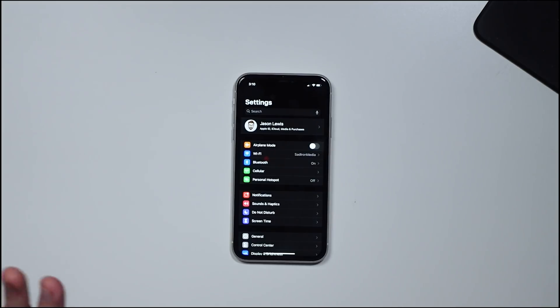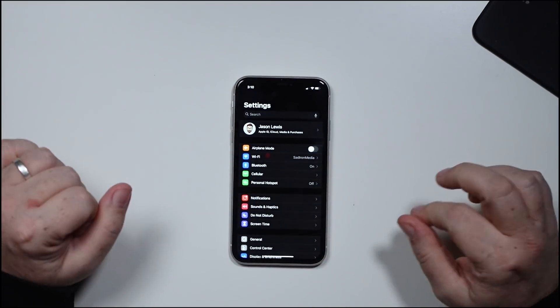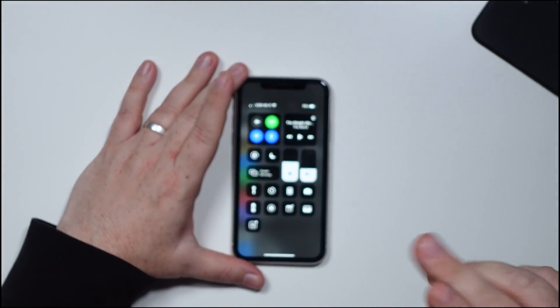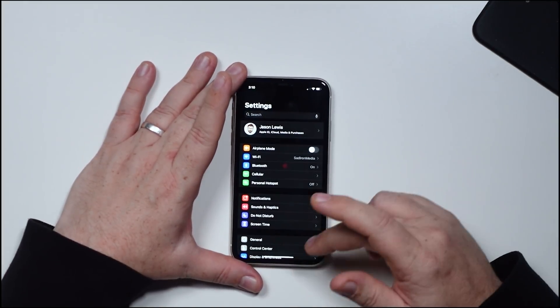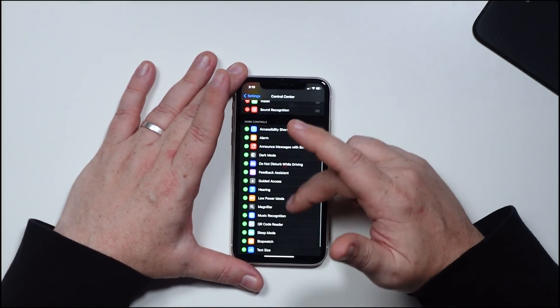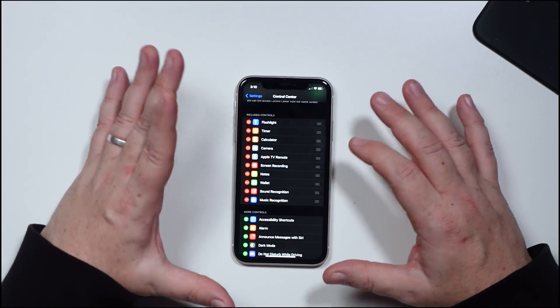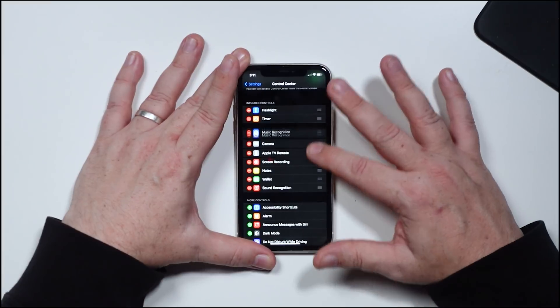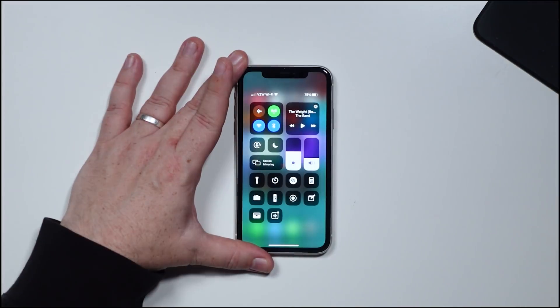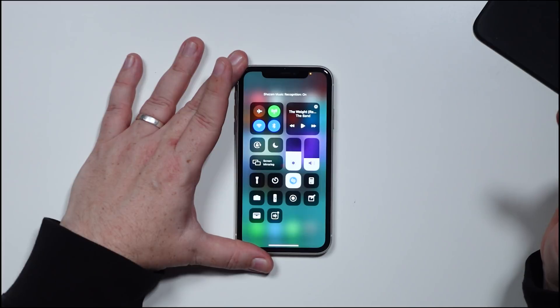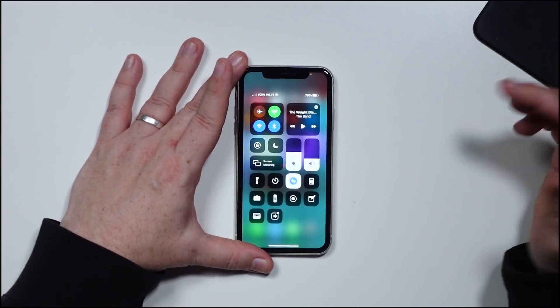Another music-related feature: you can now turn on Shazam and use it in the Control Center. To do that, go to Settings, Control Center, then scroll down and you'll see Shazam — music recognition, they call it. If you're out and about and you hear a song and want to know what it is, you just activate Shazam and it'll listen and tell you exactly what song it is, who did it, what album it's on. Now that it's baked into iOS, it's pretty cool. You can put it anywhere you want in Control Center. Once you activate it, it's on and listening, and whenever you hear music it'll tell you what it is — and you can also turn it off.